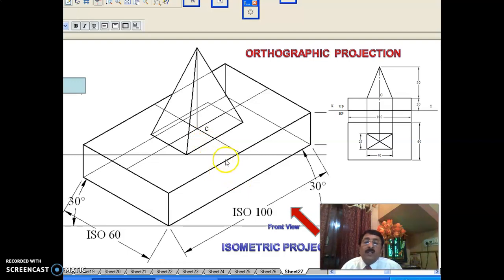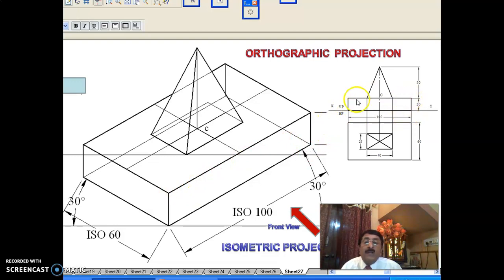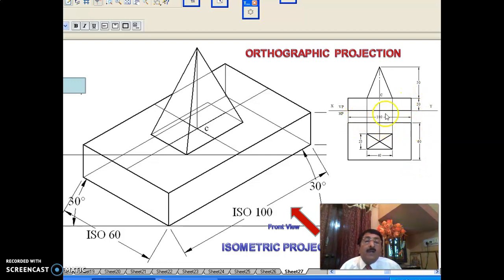In the next chapter on orthographic projection, a direction of front view will be given — it can be this direction or that direction. For this direction, always concentrate on the bottom solid first. Looking from the front, you get a 100 by 20 rectangle on VP. Looking from the top for this solid, it is 100 by 60. From these views — 100 by 60 top view and height 20 — you can clearly say the bottom solid is a rectangular prism 100 by 60, thickness or height 20.